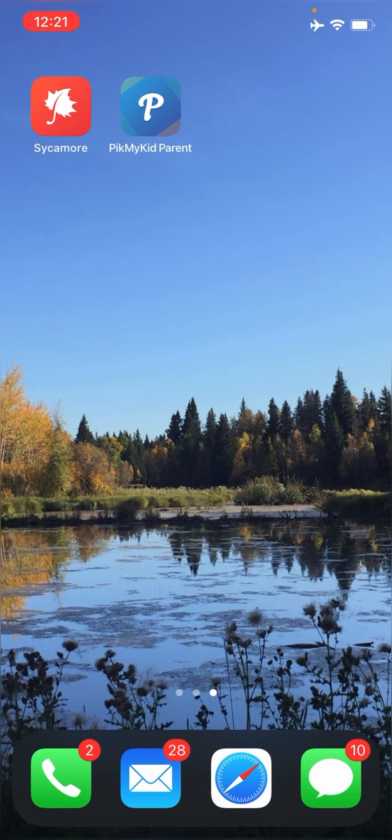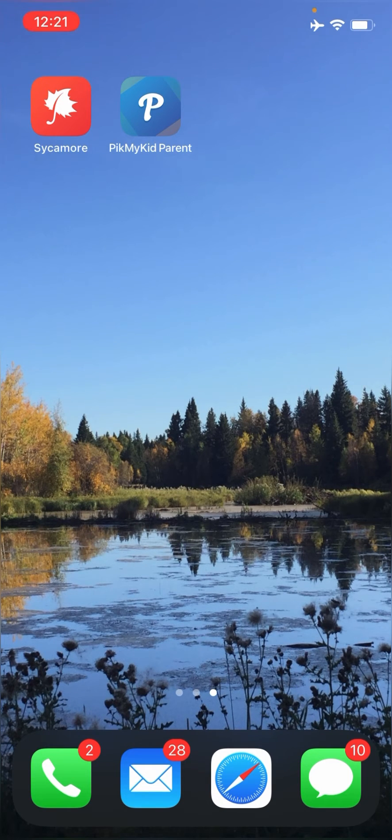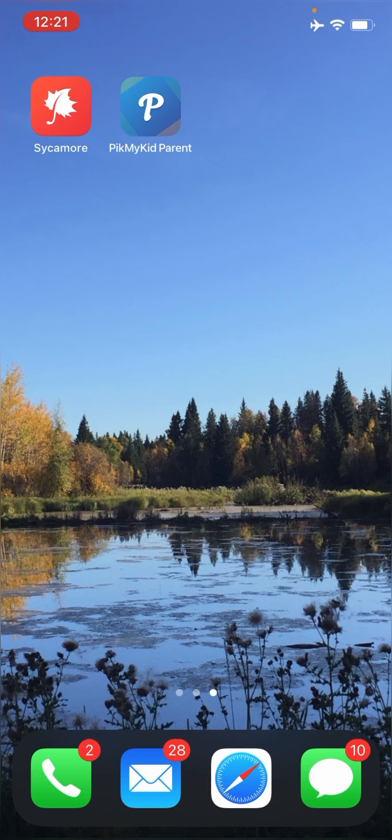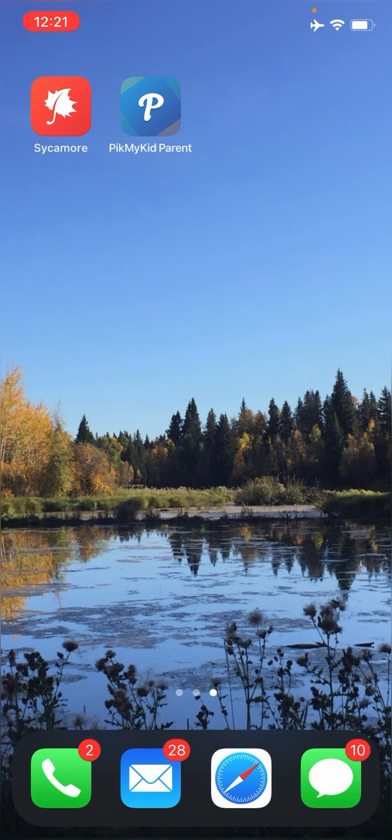So the first thing you are going to do is you're going to select the Pick My Kid Parent app. That can be found in the Google Play Store or on the App Store.